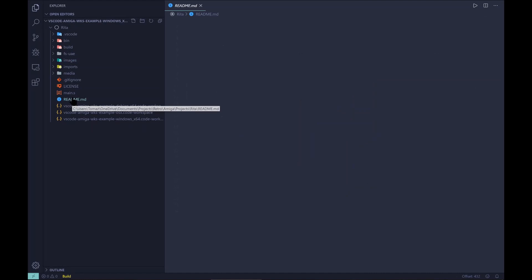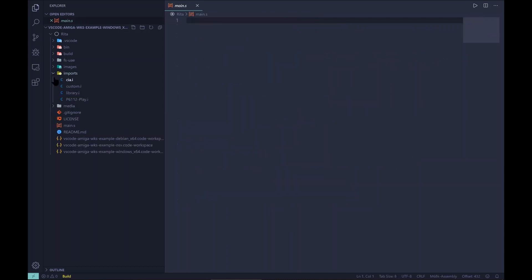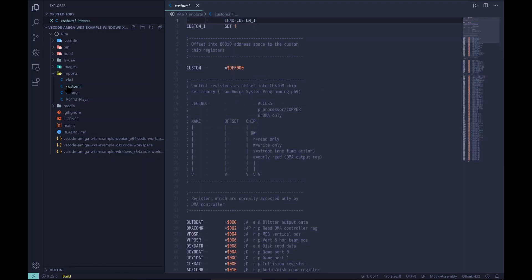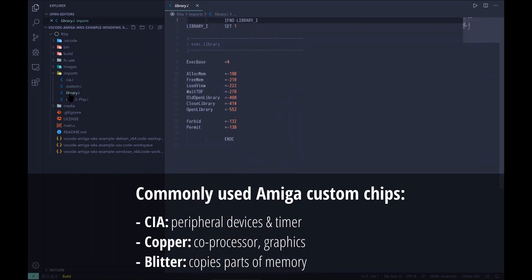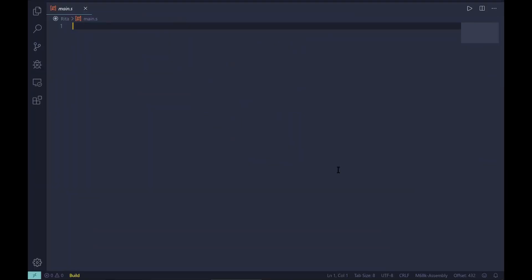I used the Example Workspace Bundle as the project starting point. It conveniently sets up all required files and hooks so we can simply start coding. However, before we actually begin, I wanted to set up include files with commonly used Amiga registers for CIA — complex interface adapter — custom chips, as well as library functions. With this, coding can finally start.